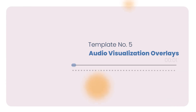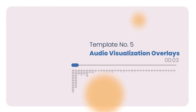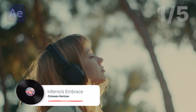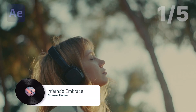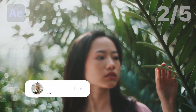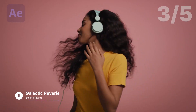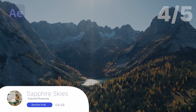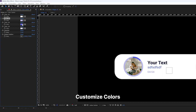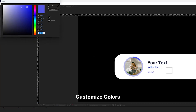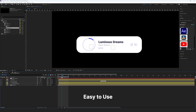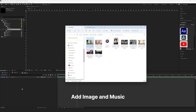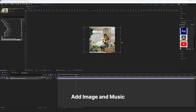Template number 5: Audio Visualization Overlays. This template features 5 beautiful animated lower thirds with audio visualizers that can be synced with the background music. It is an ideal project for music videos and podcasts. You can easily customize the color, scale and intensity of the animated waveforms quickly and easily.